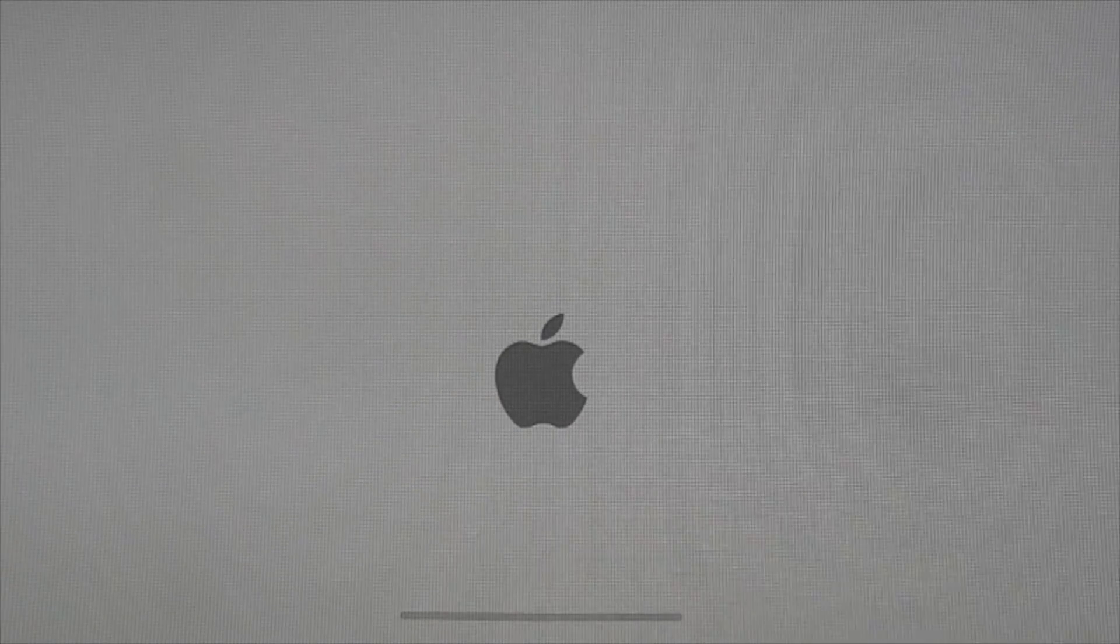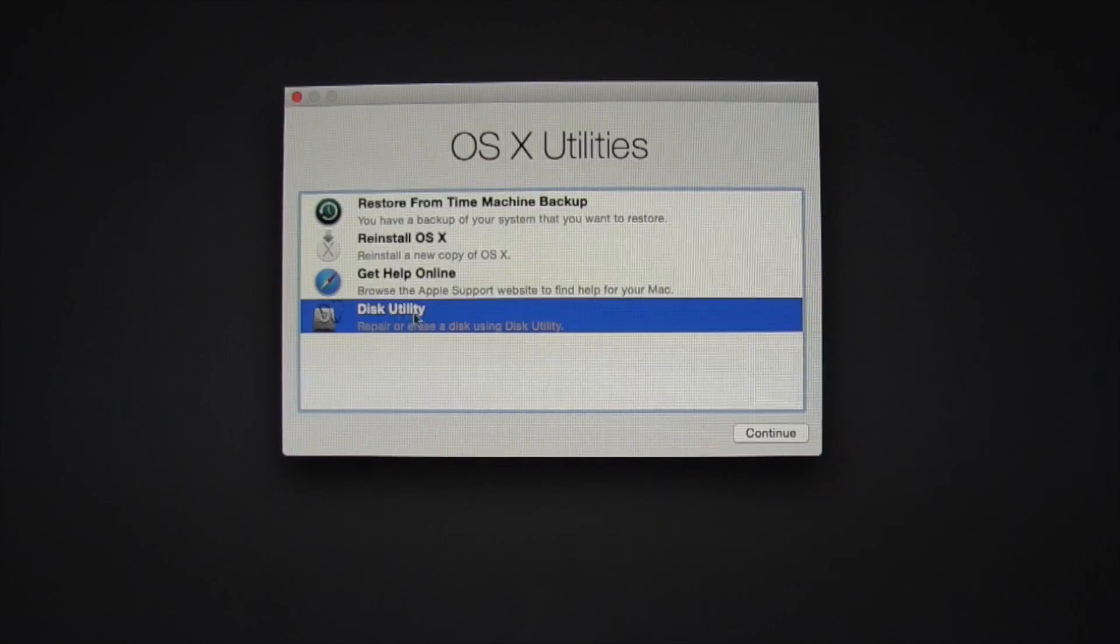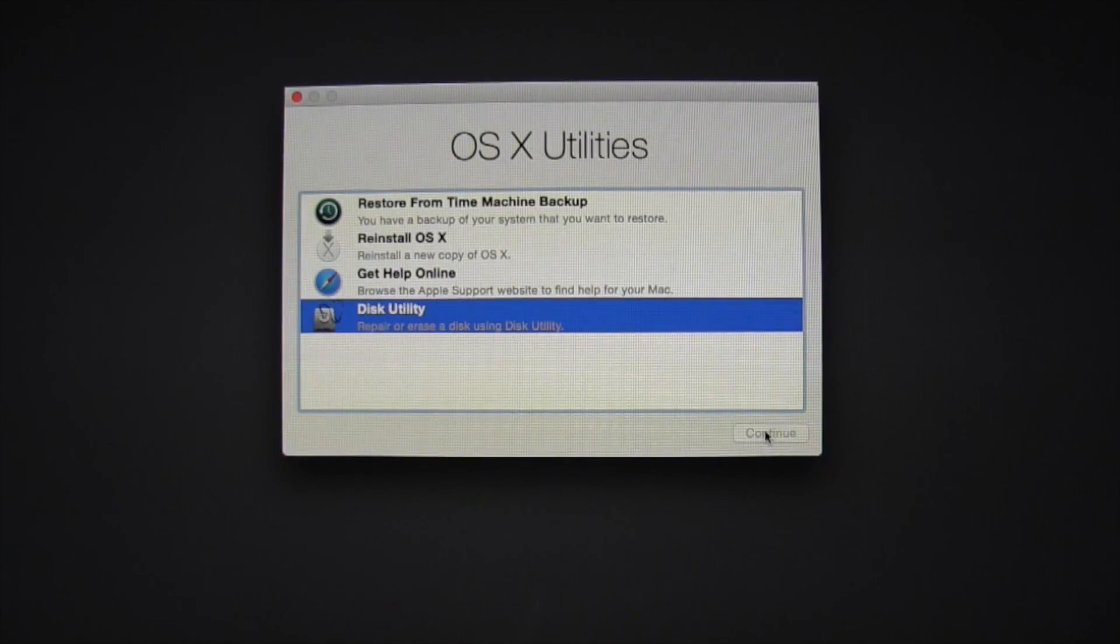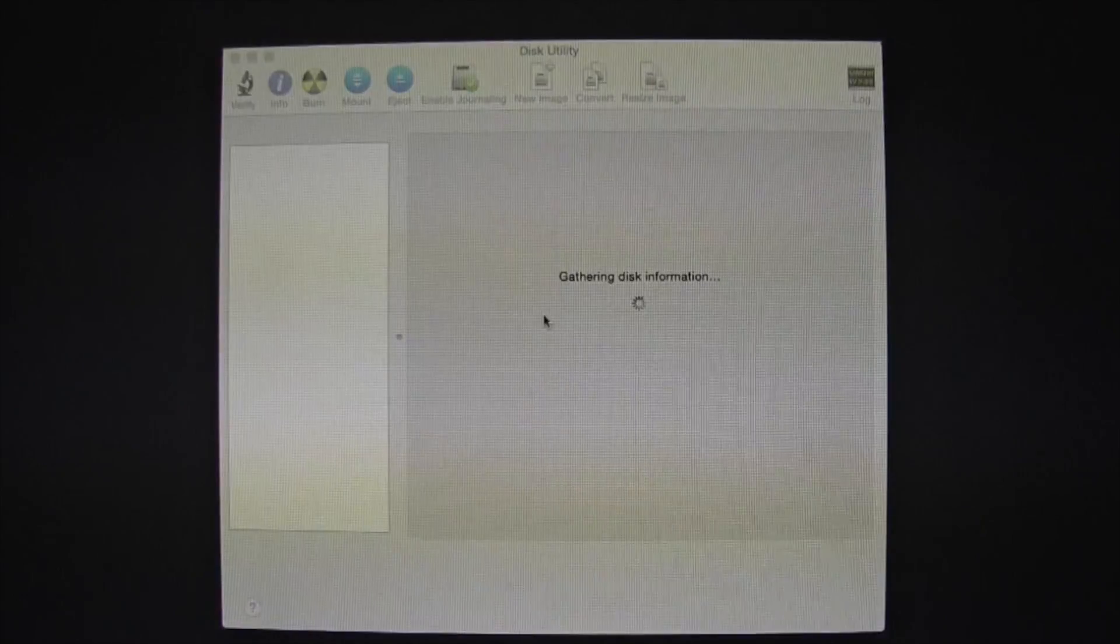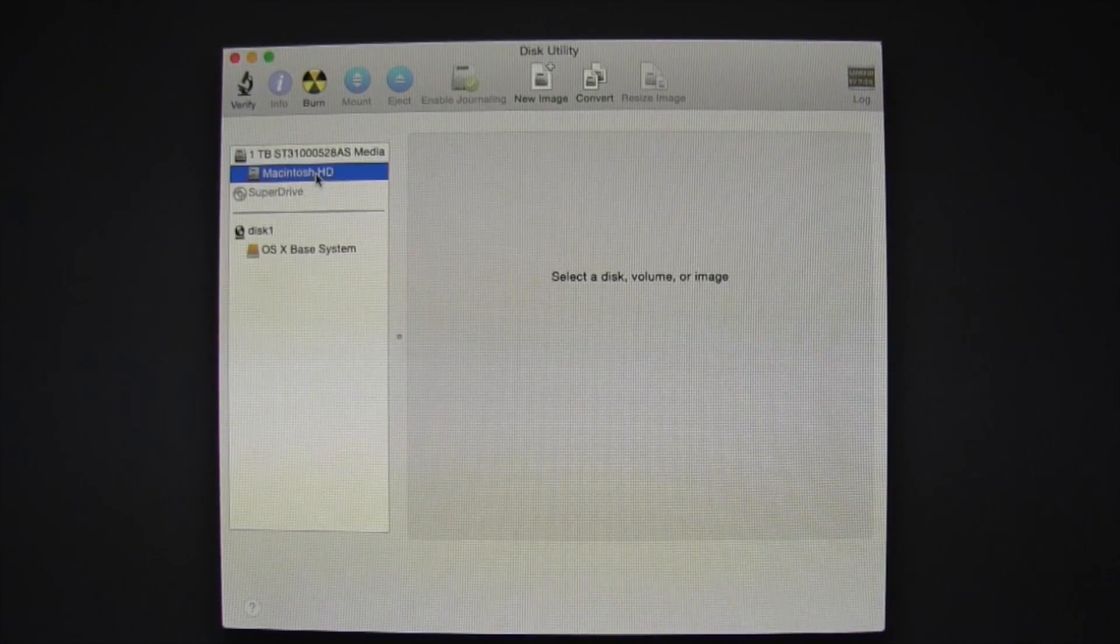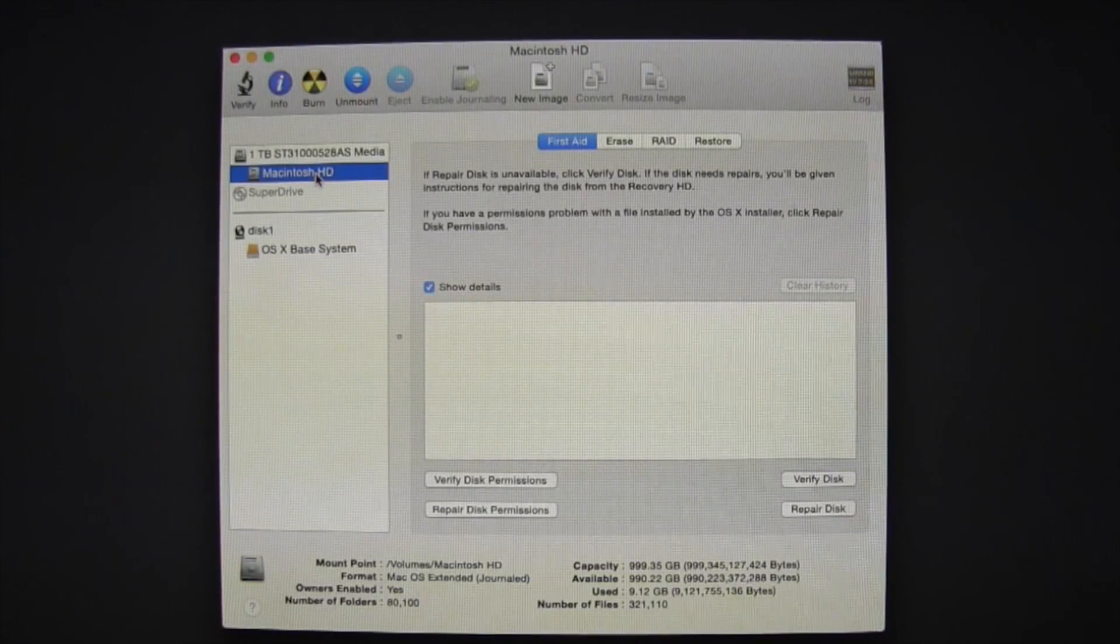Now once you've selected Recovery, you'll want to go into Disk Utility, hit Continue, and then select Macintosh HD on the upper left-hand corner.